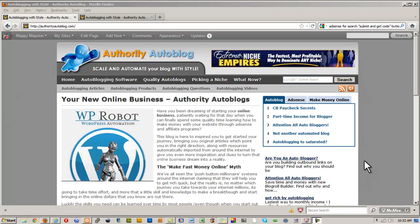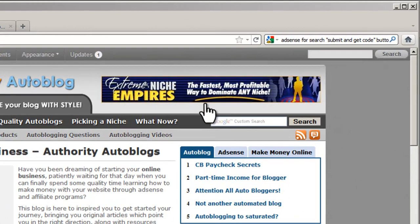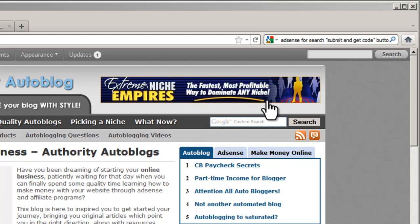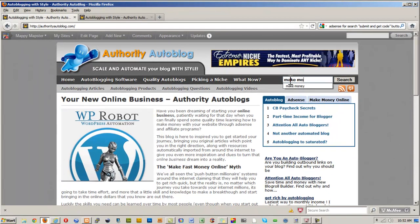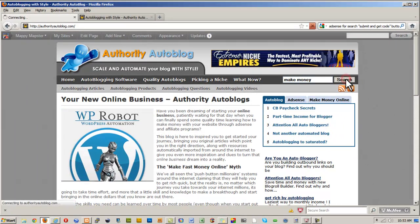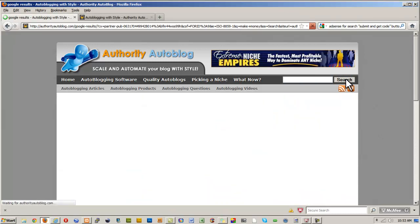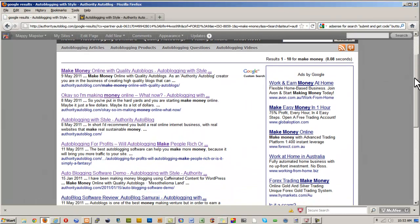So here we are, switch back to our Authority Auto Blog page, and notice we now have a wonderful Google custom search box here instead of the standard WordPress one. So let's type something in: 'make money'—we all want to do a bit more of that, don't we? And I'll press Search, and let's see what happens. And any second now it should come back with some wonderful results from my site, as we can see here.